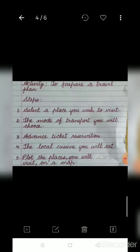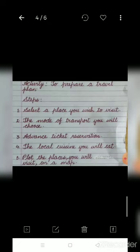Then, consider the local cuisine you will eat there. For example, if you are vegetarian and the place you want to visit is totally non-veg, you have to at least find out if some vegetarian food is available there. You also need to plot the places you want to visit on the map of India, so you know where your destination is located.